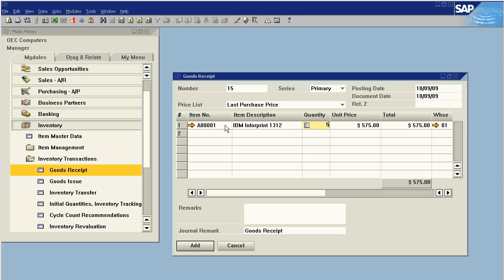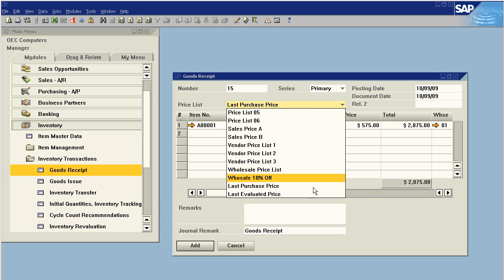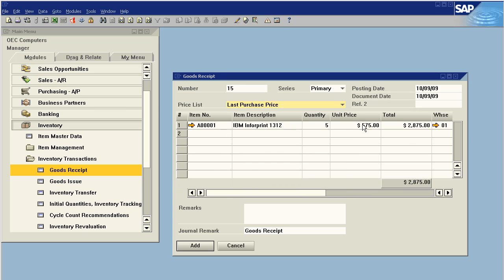Let's increase our quantity by five units. We have a unit price of $5.75 for a total inventory increase of $28.75. This unit price is pulled from the last purchase price list in this case, but we can pull it from the last evaluated price or any of our predefined price lists. It can also be overridden manually.